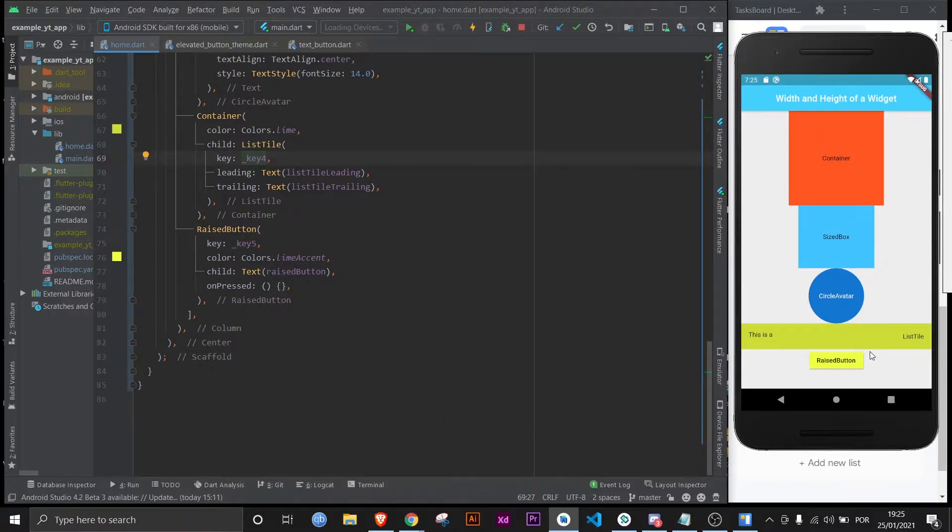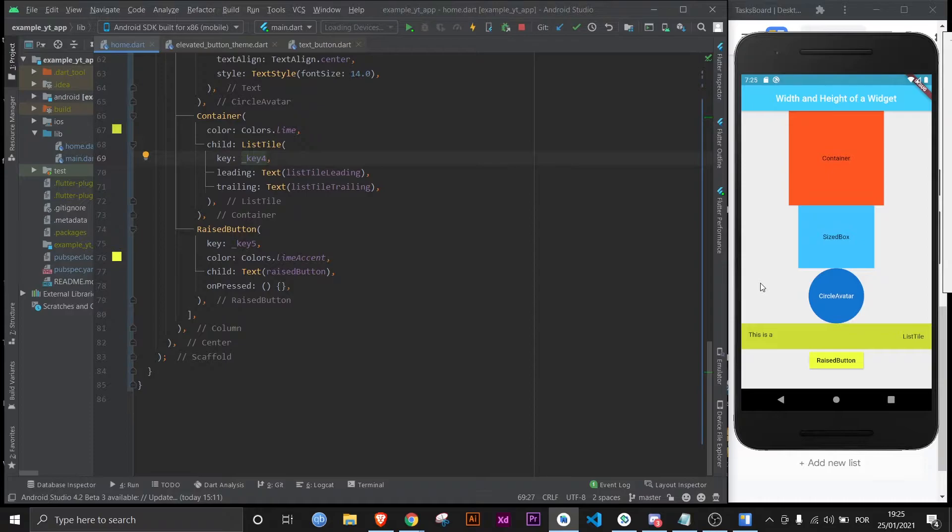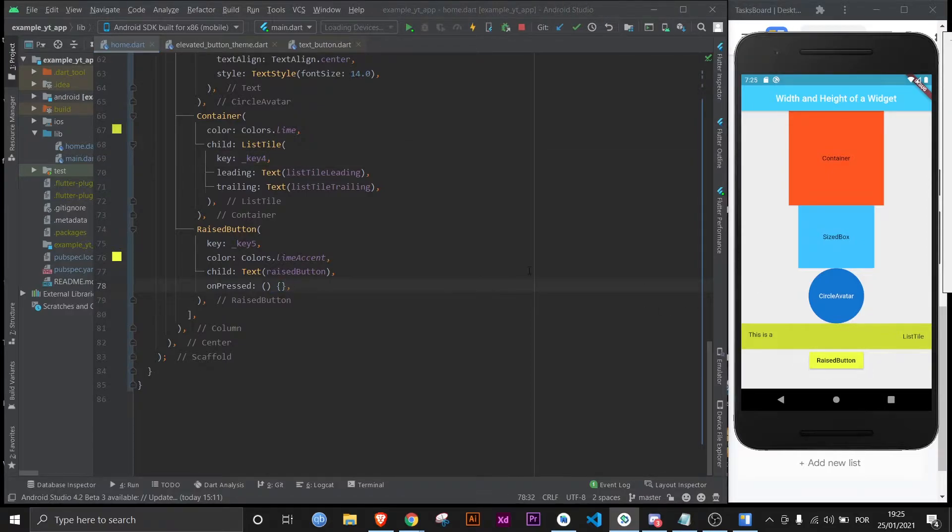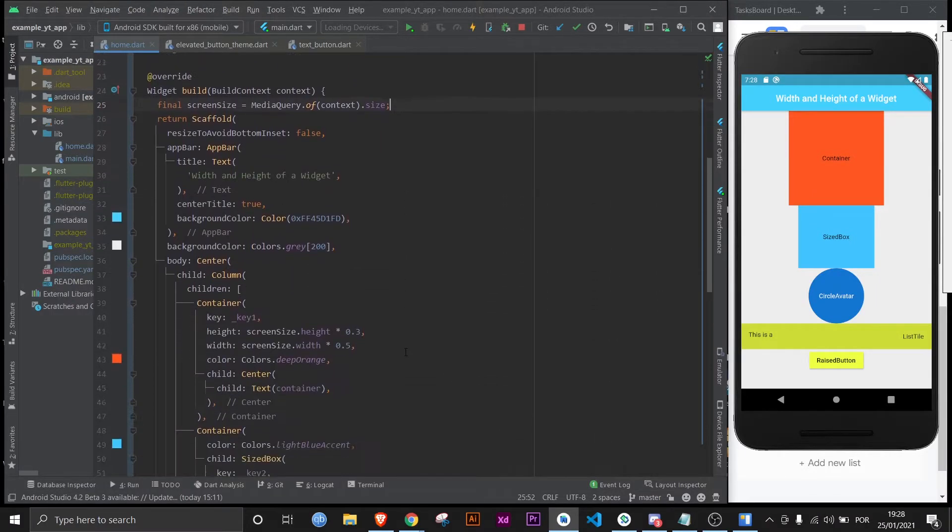Now what we're going to do in this video is I'm going to press this button, and once I do, all the text inside of the widgets will change to the value of their heights and widths. Obviously right now the onpress is empty, so if I click it nothing's going to happen, but let's take care of that.